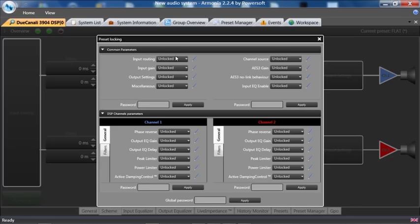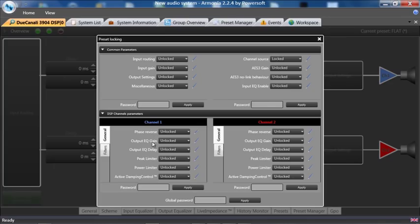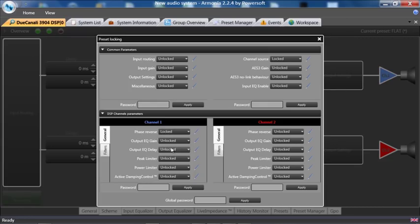Under Preset Locking, I can lock input routing, input gain, output settings, my miscellaneous tab, and my channel source. Let's lock that. Let's go down here. We have general DSP parameters, phase reversal, output EQ gain. Let's lock the phase reversal on channel one.